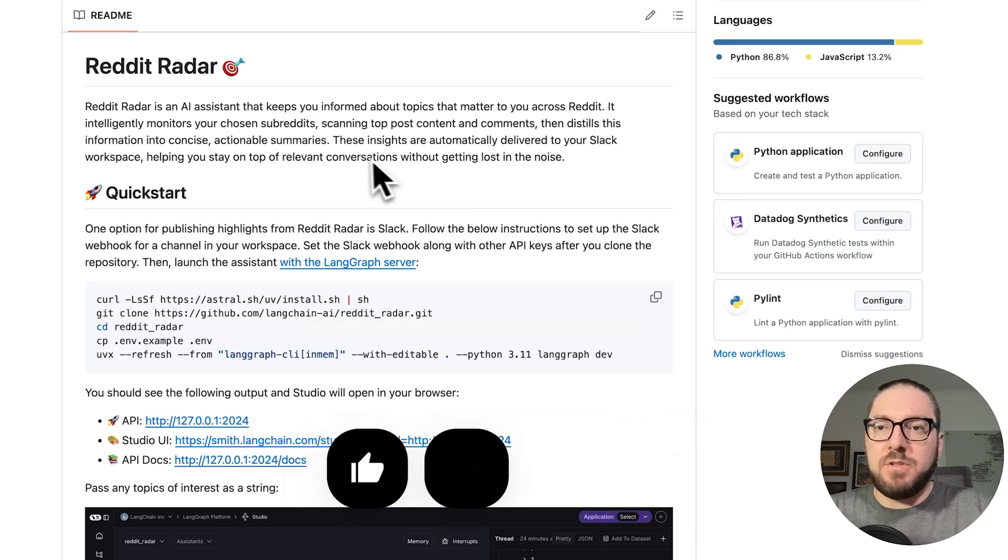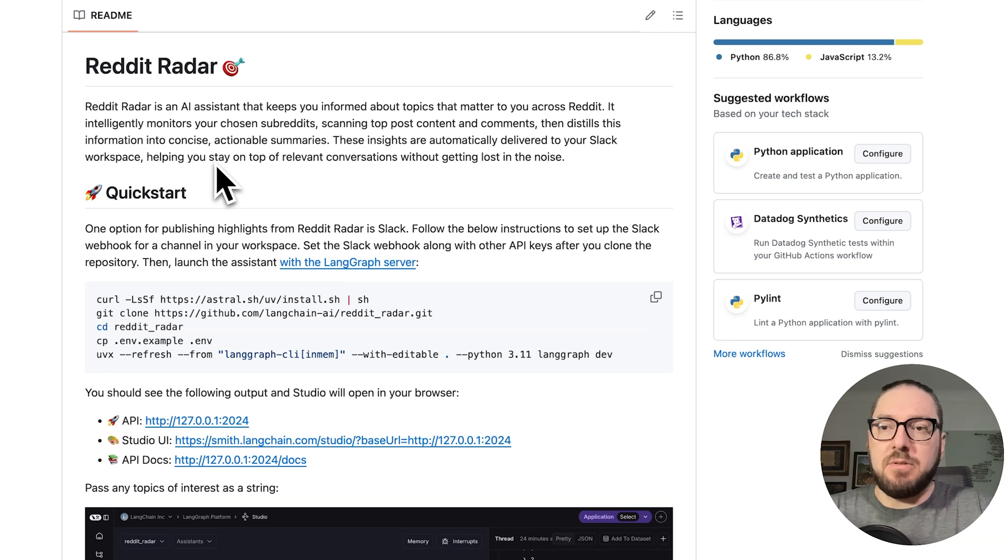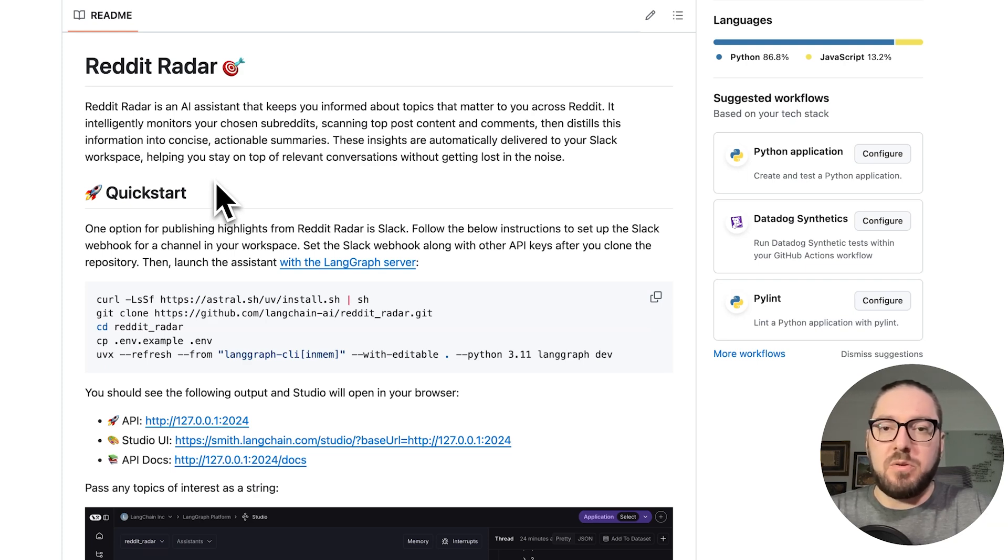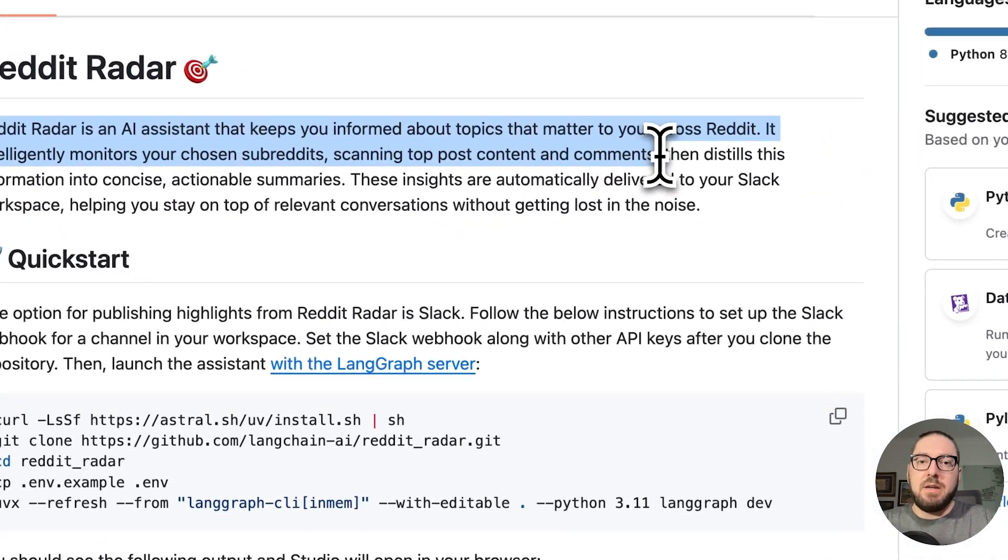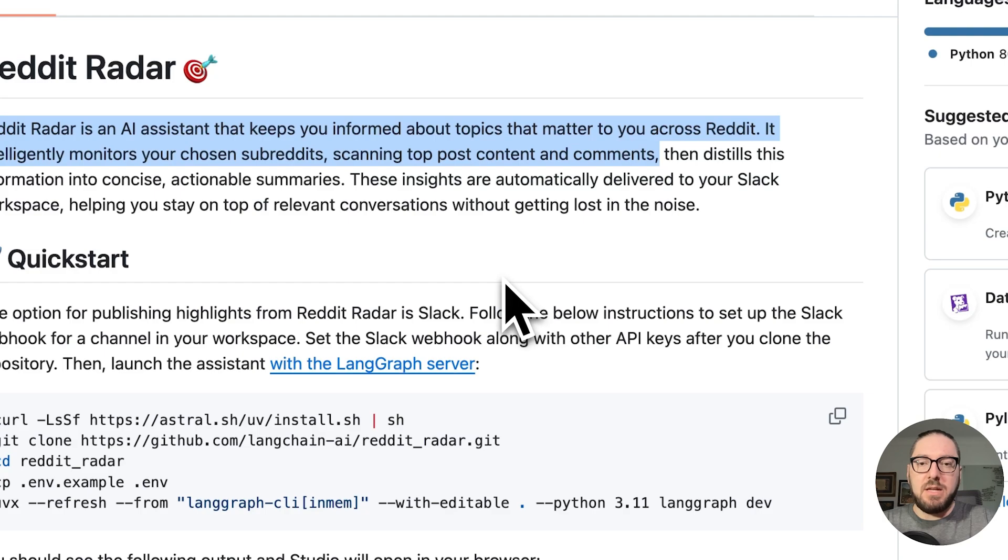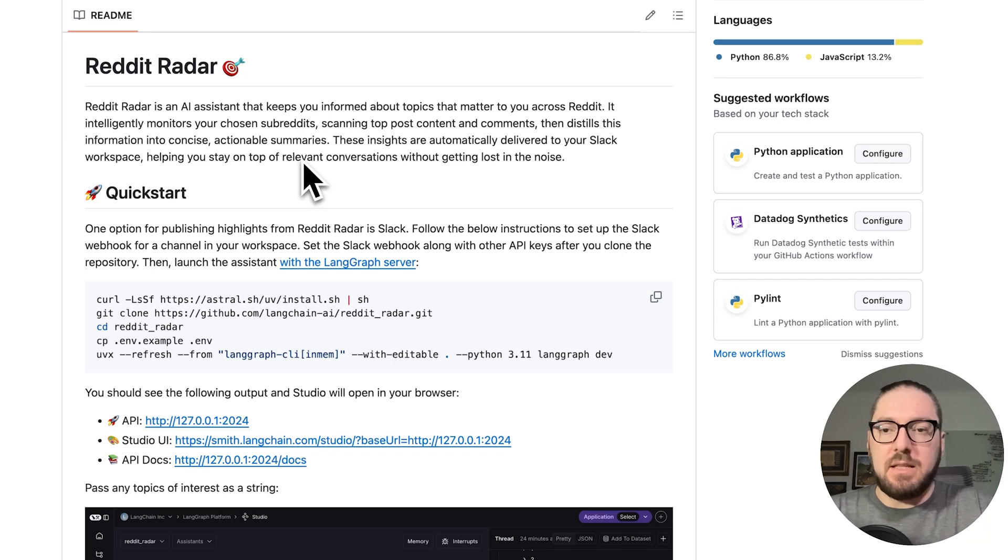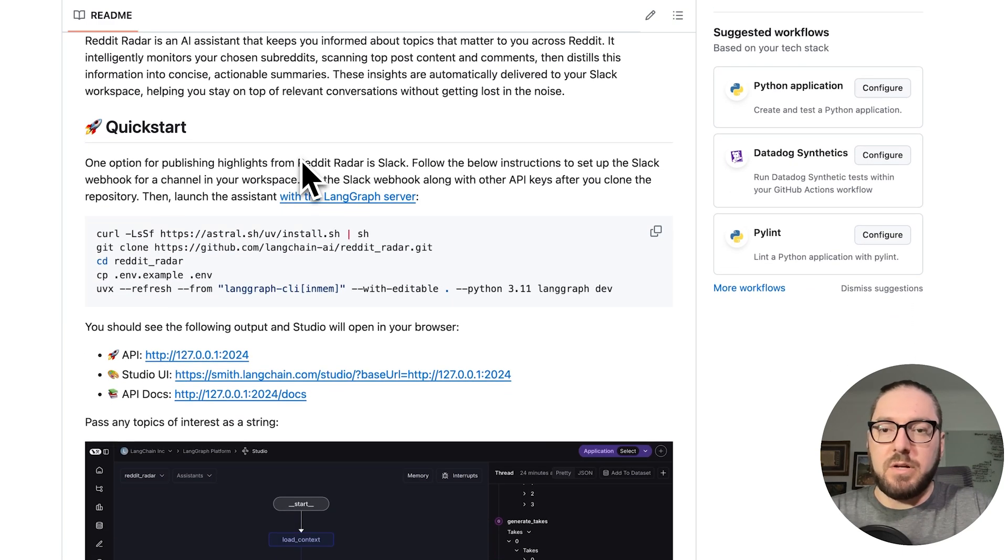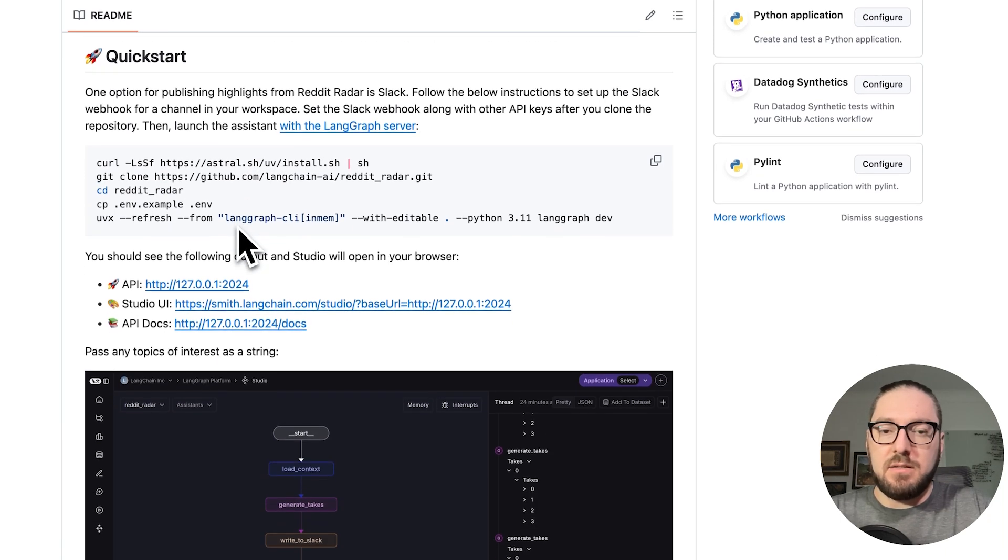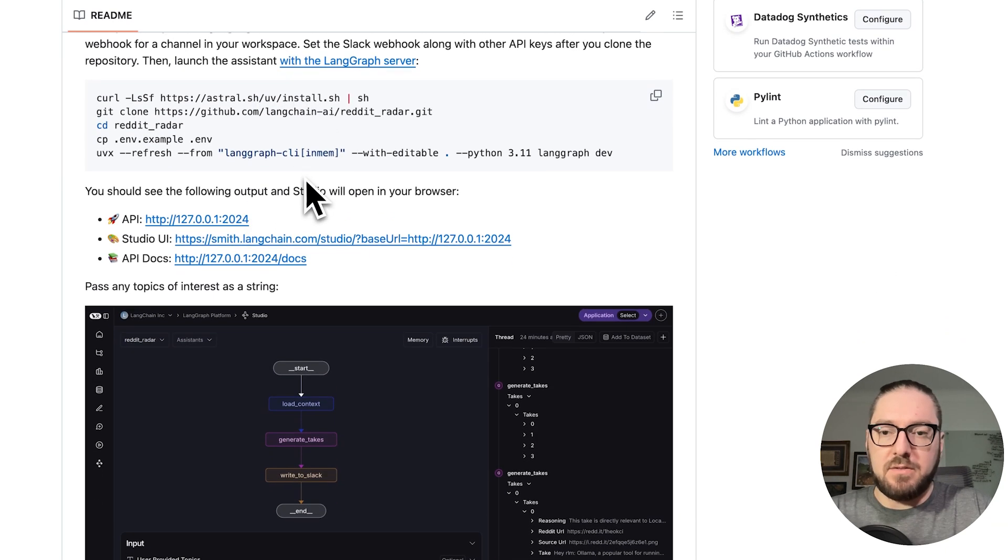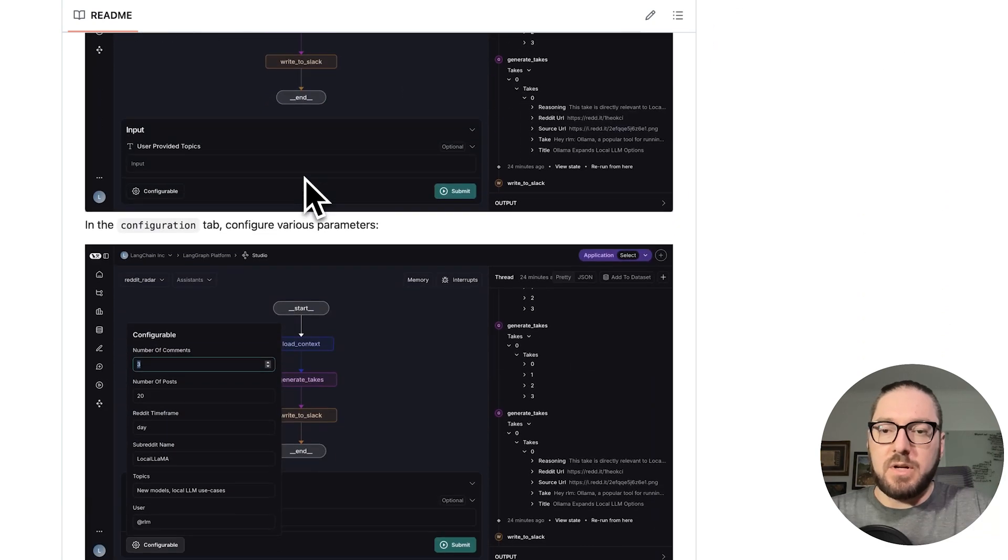All right, first things first, we're going to look at how we can get information coming out of Reddit. We're going to monitor some of the top Reddits we've chosen and scan the top posts and comments. We're going to use this thing called Reddit Radar. This is actually from Langchain. I just forked it and made some modifications for specific things I wanted. We're going to go through what this system is and how you can get it spun up.